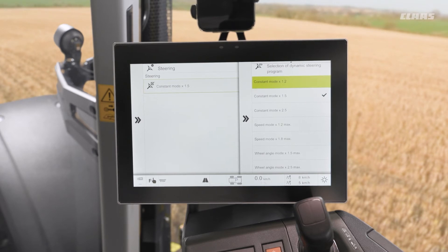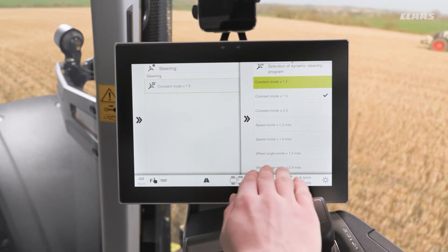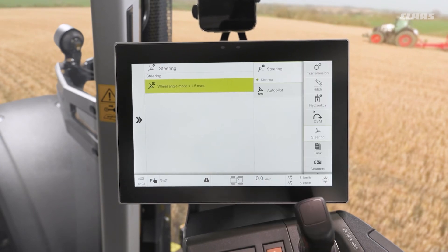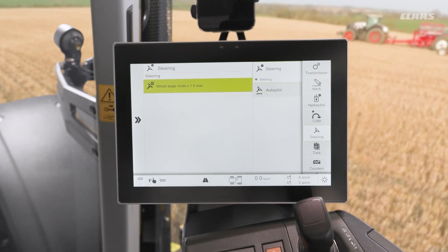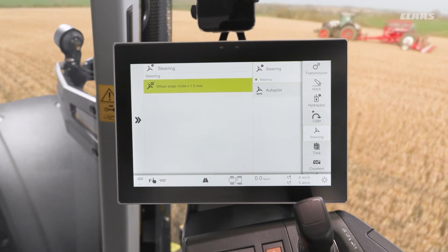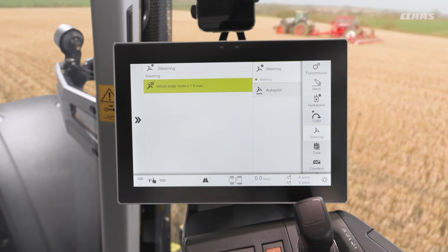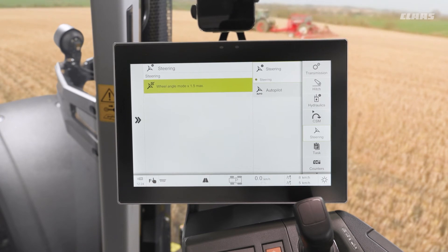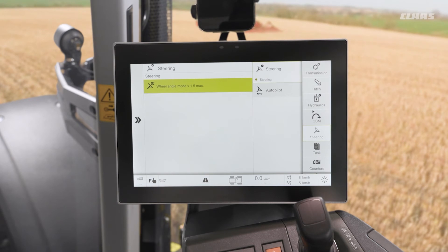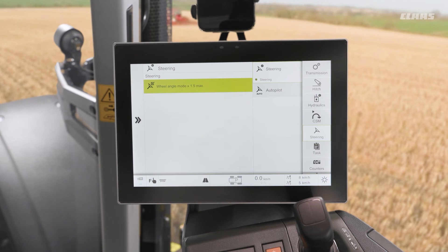Personally my favorite mode is wheel angle mode times 1.5. The reason for this is that it also stays engaged for the highest speed value — roughly 18 kilometers an hour. After this point it will automatically disengage for road travel.